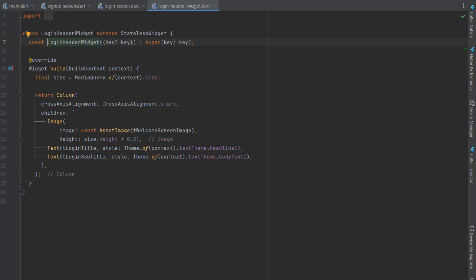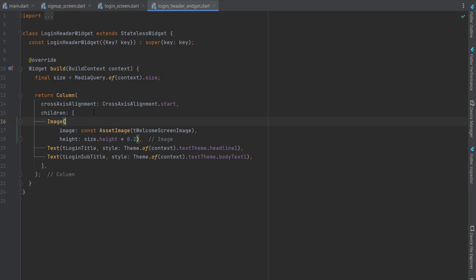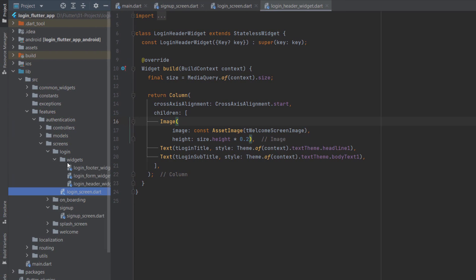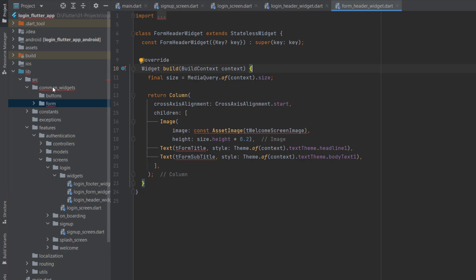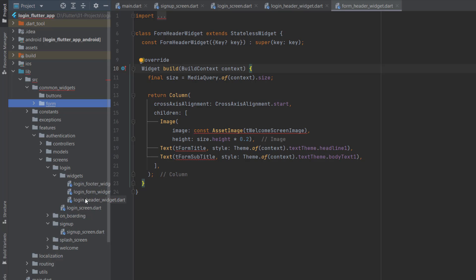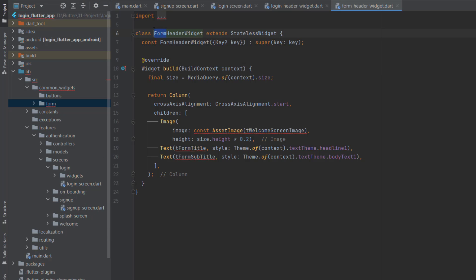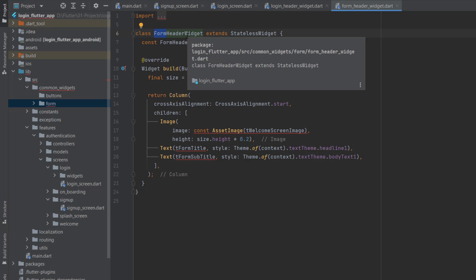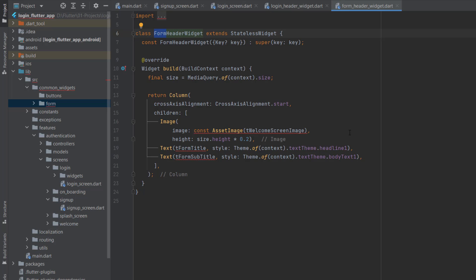In the login screen we have a single child scroll view wrapped in a safe area, then a container with the same padding, and a column with header widget, login form, and login footer widget. The login header widget has a column with start alignment, one image, and two texts. Instead of creating the same non-reusable code again, we will extract it into common widgets so it can be reusable for both login and signup, forget password, and other screens using the same header.